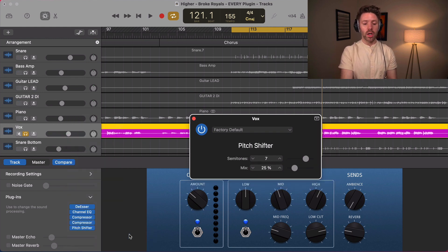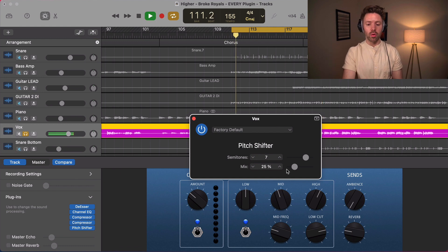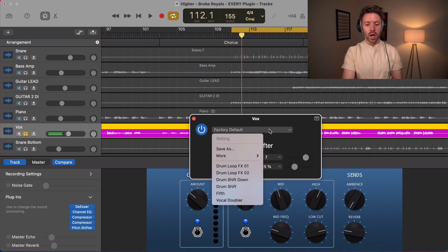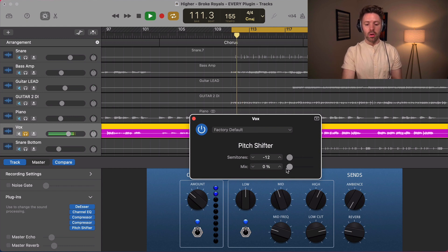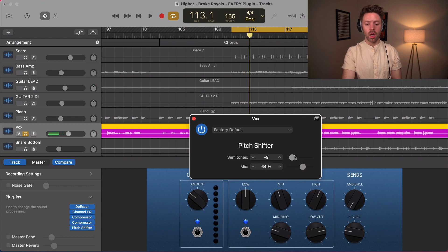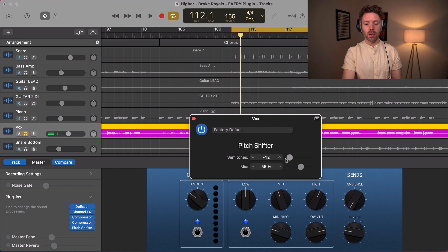Now getting into some cool modulation with vocals: the pitch shifter. In theory you can add a fifth, a half step, or go down 12 semitones for a whole octave down. You can set it however you want and mix it in. Personally when I do this, I typically double my vocal track, set the pitch shifter to 100%, and then process and mix it in with the volume fader.